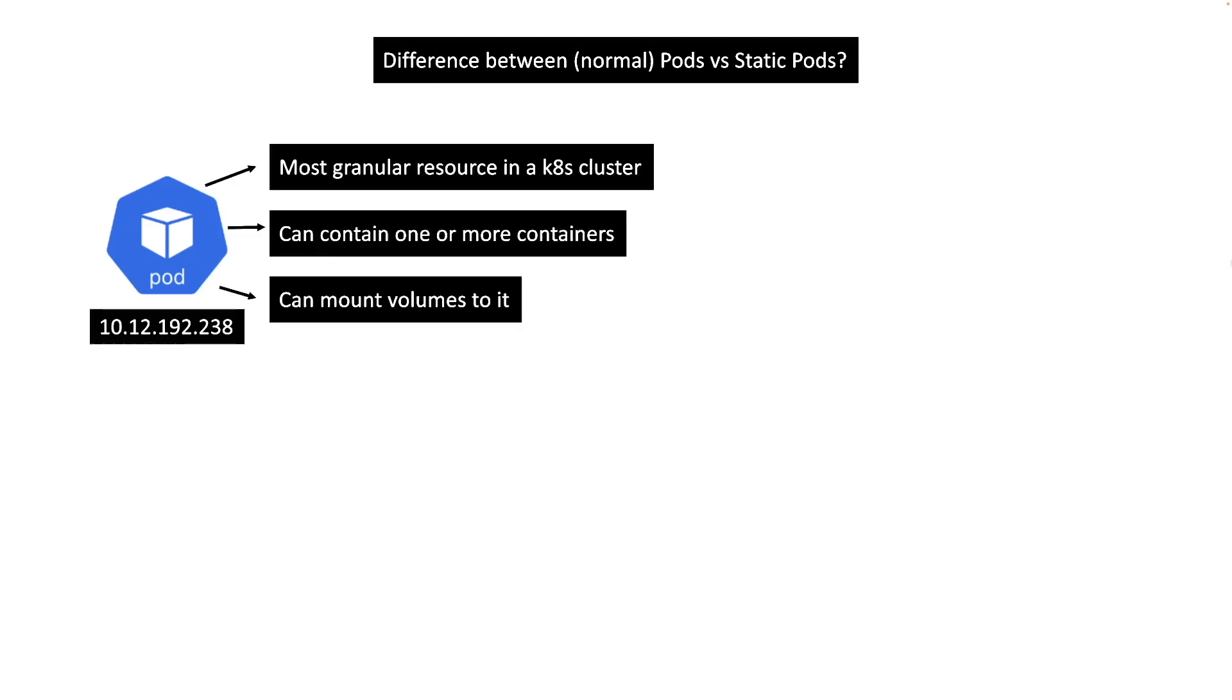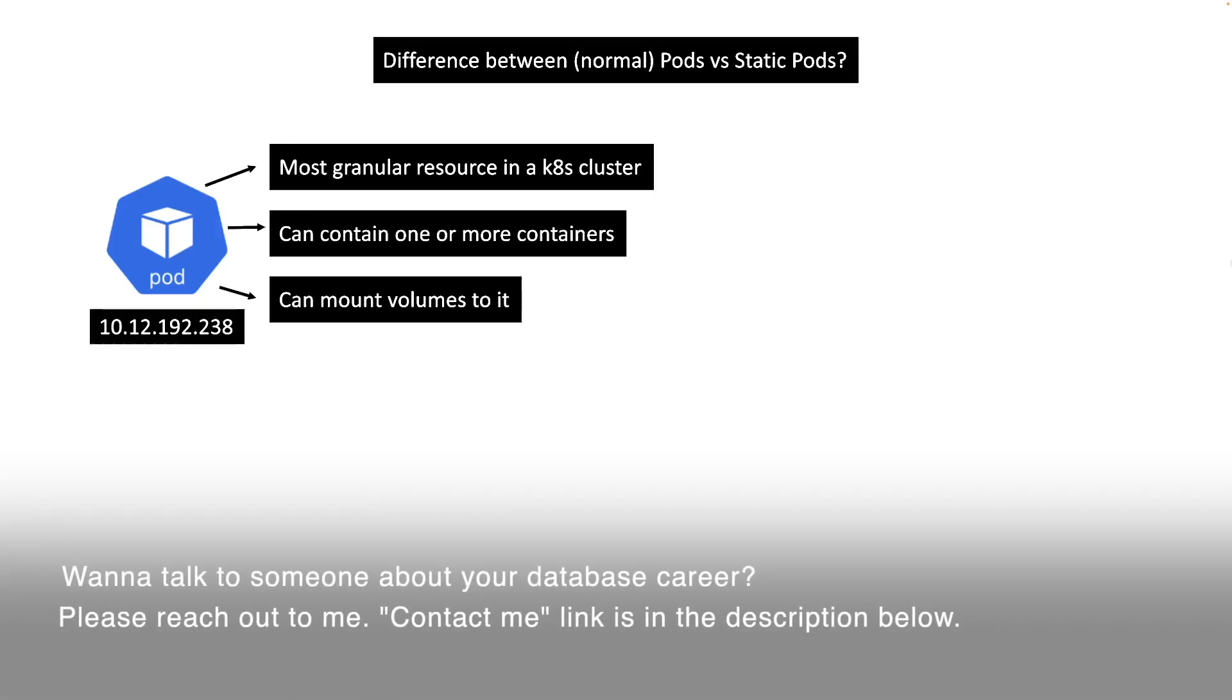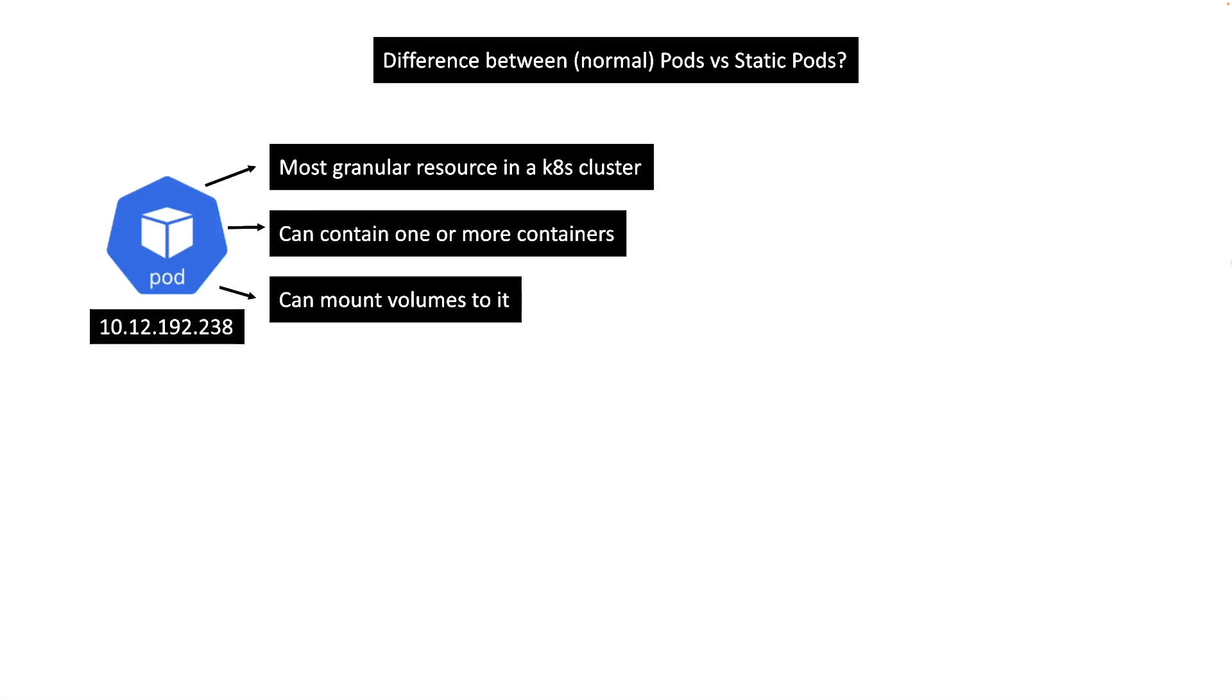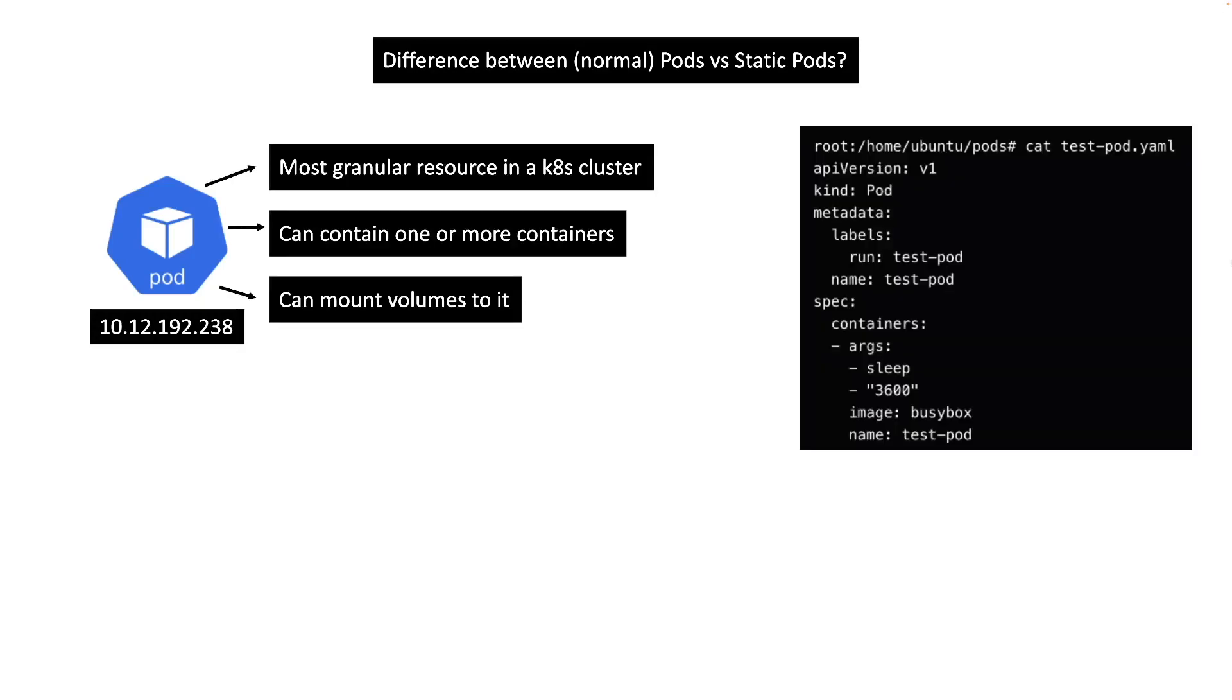First, the pods that we normally create - it's the most granular resource that is managed in a Kubernetes cluster. It can contain one or more containers where applications are deployed. You can mount storages as volumes, they get their own IPs which are temporary, and so on. Creating a pod is quite straightforward - you just need a YAML file with a certain pod specification.